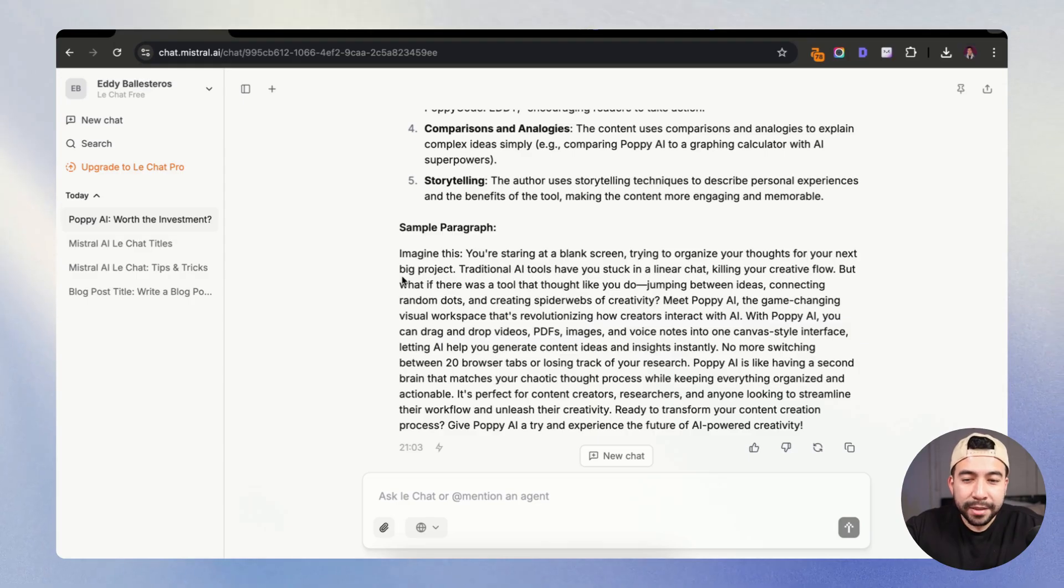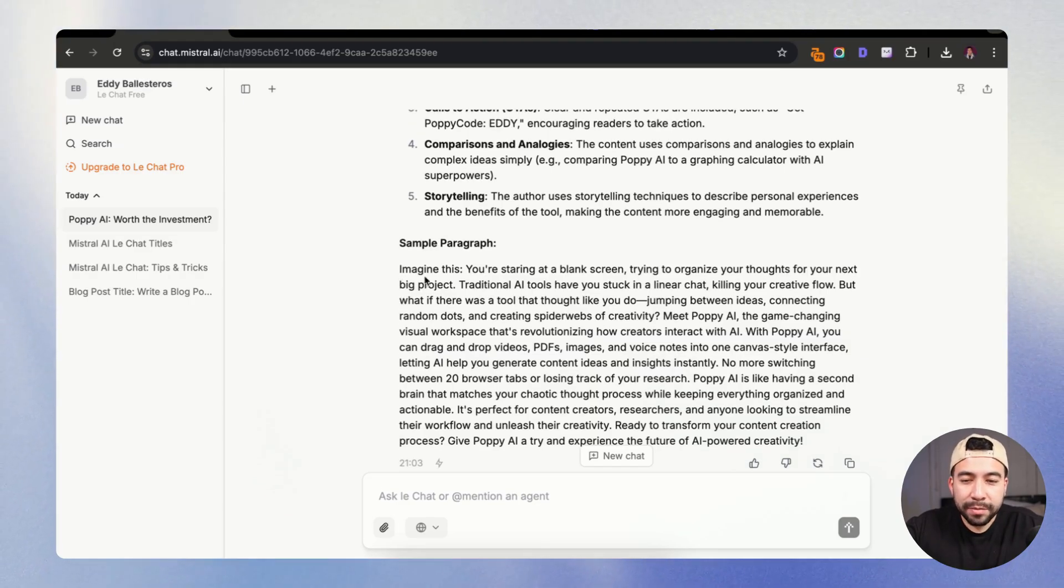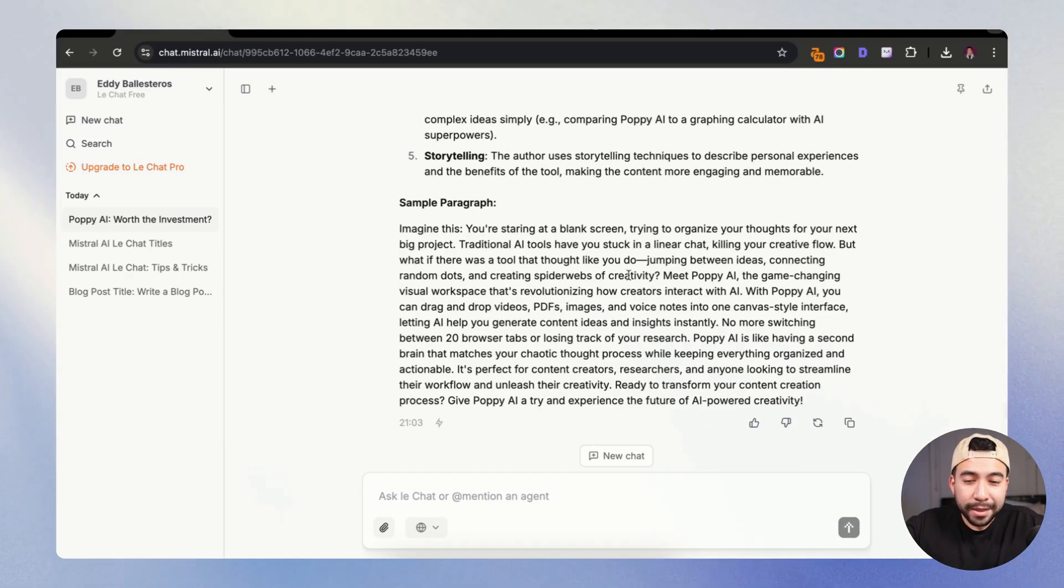Imagine this, you're staring at a blank screen, trying to organize your thoughts for your next project. Traditional AI tools have you stuck in a linear chat, killing your creative flow. So yeah, this is actually pretty good.